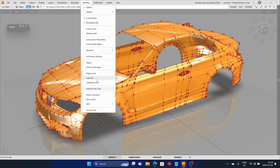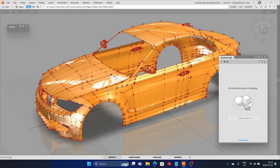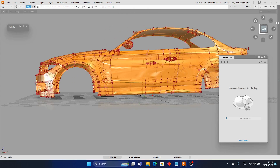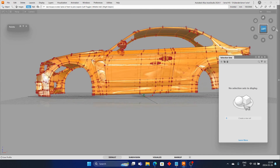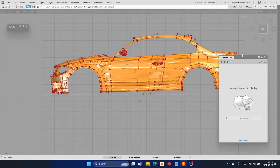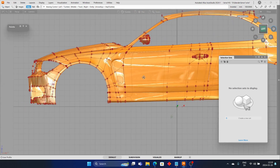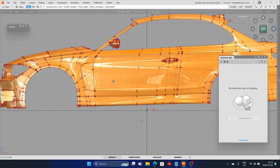Open the Selection Set Editor from Windows, Selection Sets Lister. Click on the plus sign to create a new set. The sets can be named so that it is easy to select later.